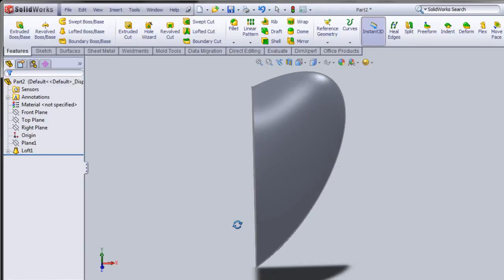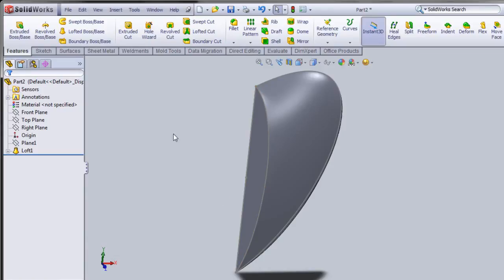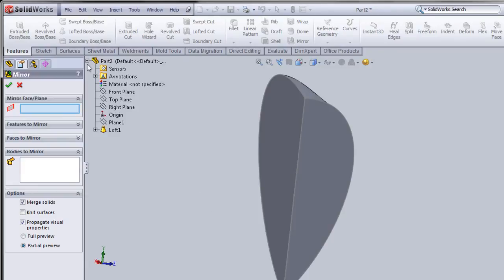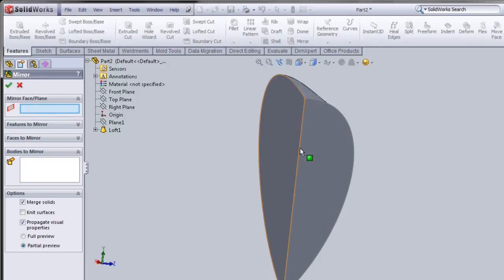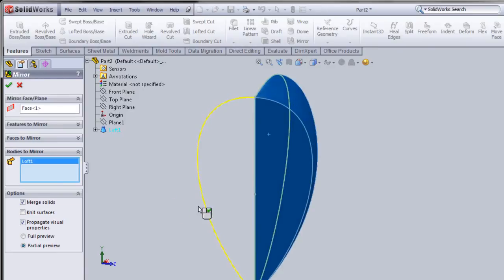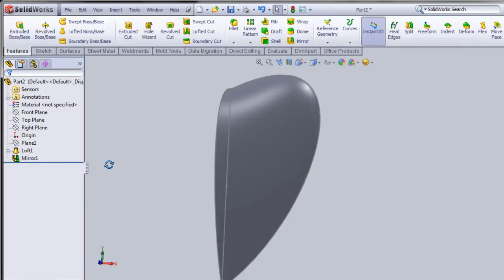The quarter part of the heart is ready, just as we saw at the beginning of the tutorial. Now I'm going to use the Mirror feature. I'll select one of the planes as the mirror plane — you can select a face or a plane. I'll go to Bodies to Mirror and click on the body. Make sure the box mode is solid and checked. I'll click Full Preview and then OK — you can see half of the heart is ready.